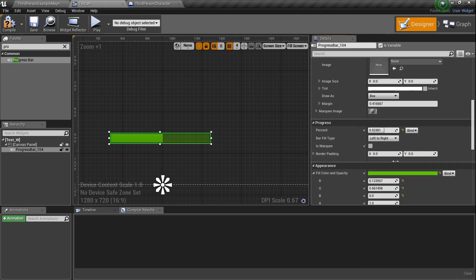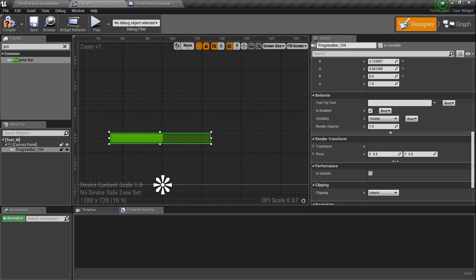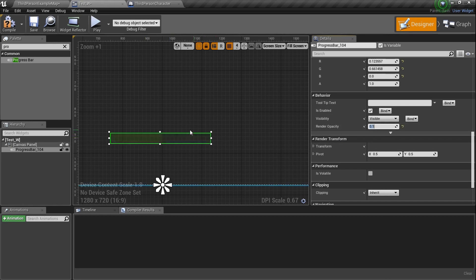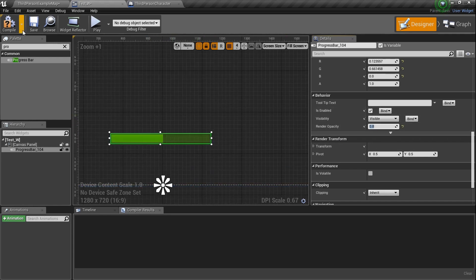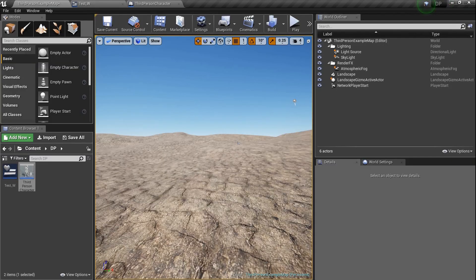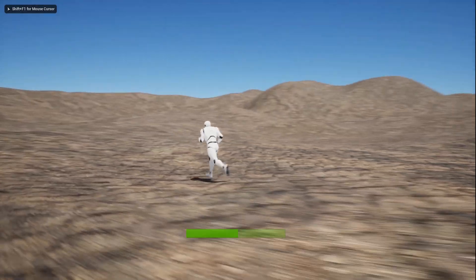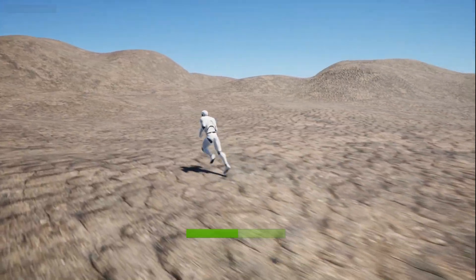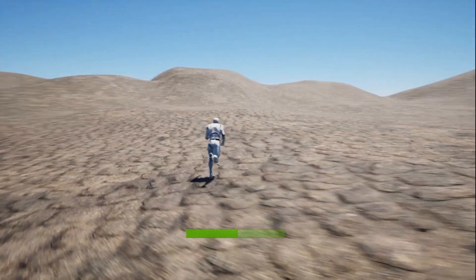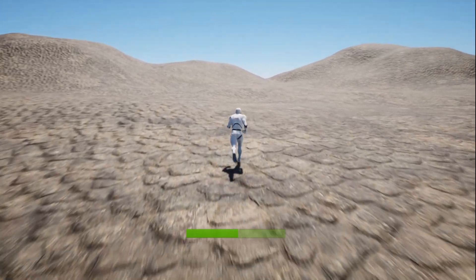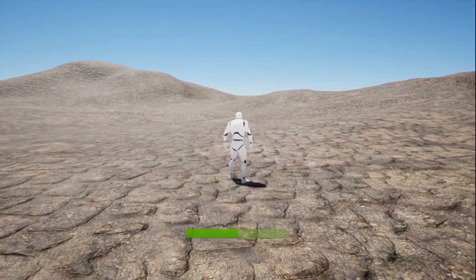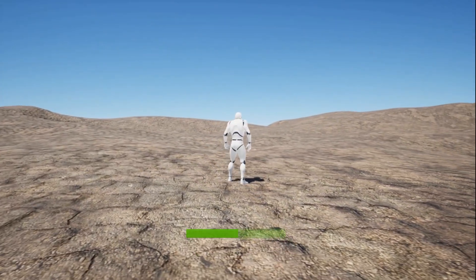Scroll all the way down — there are more visibility options, and also an overall opacity, maybe 0.8 — just killing the whole thing a little bit. Compile, save, go back, F11, Alt+P — I've got a little progress bar down there. It's green — stamina, maybe, depending on what game you're playing. You've got a little bar down there — pretty sweet, simple, didn't have to do much.